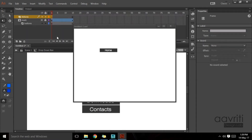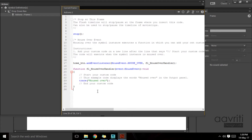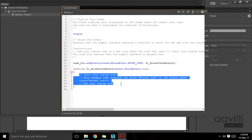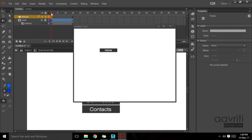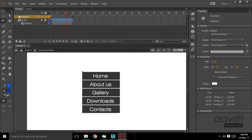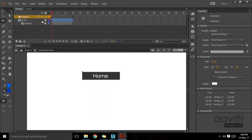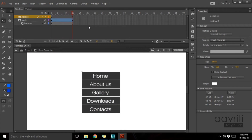Going back to the timeline, to the first frame and the accent panel — I don't want it to trace anything. I want it to play the current timeline, so I'll write play(); with a semicolon. This play command plays the current timeline, so whenever the user hovers on the button the timeline will start playing. Let's lock the mask — the mask is only visible when both layers are locked — and test the movie.